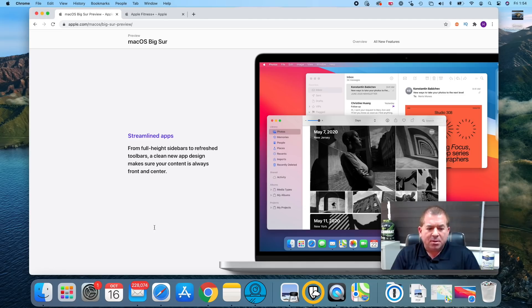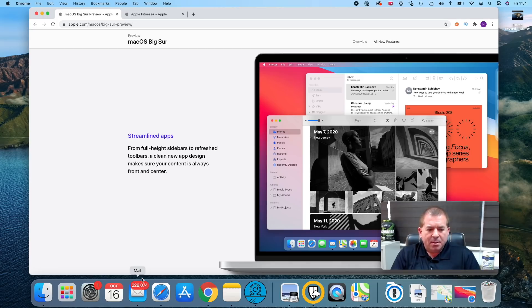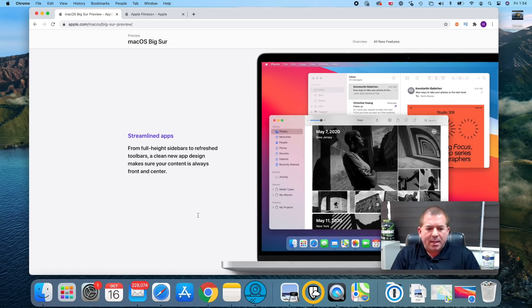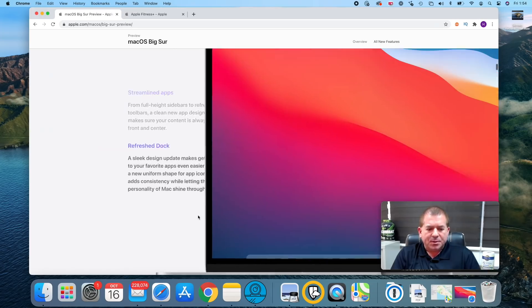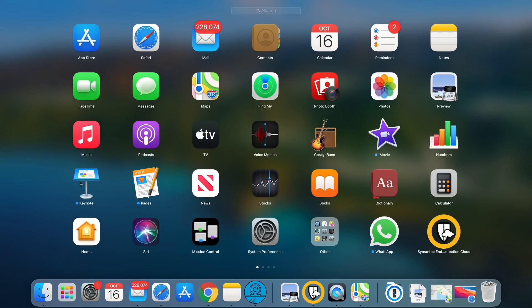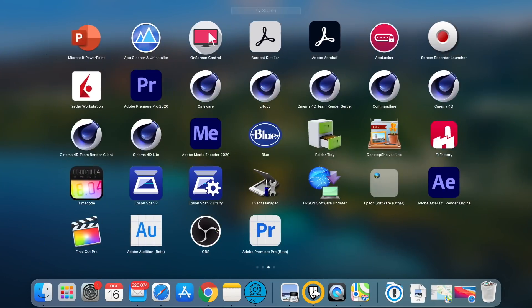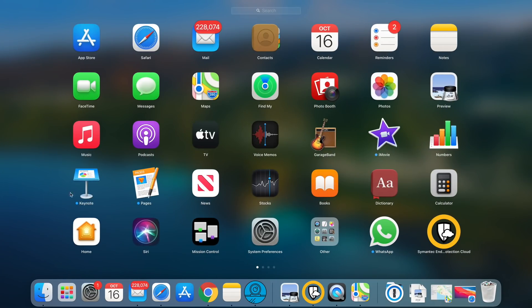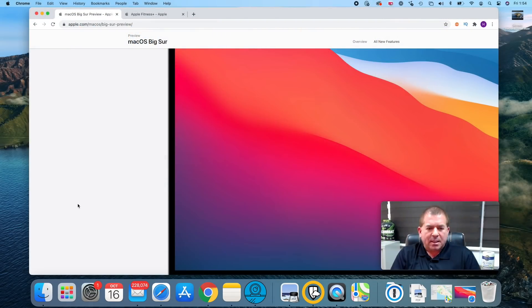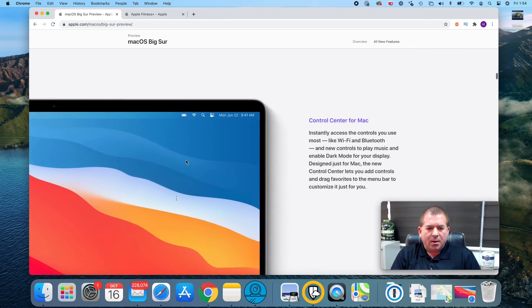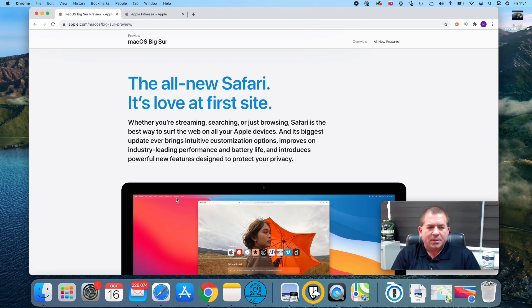There are certainly some changes and upgrades, for example to Mail. I'm not going to open it as you may notice I have quite a few emails in there, 228,074. I'm afraid to start reading them so we're going to leave that closed. But if you do open calendars and so forth, you'll see kind of a lot of new upgrades to the visuals. I will show you the launch pad which is pretty cool, and you can scroll through all the different apps that you might be running.